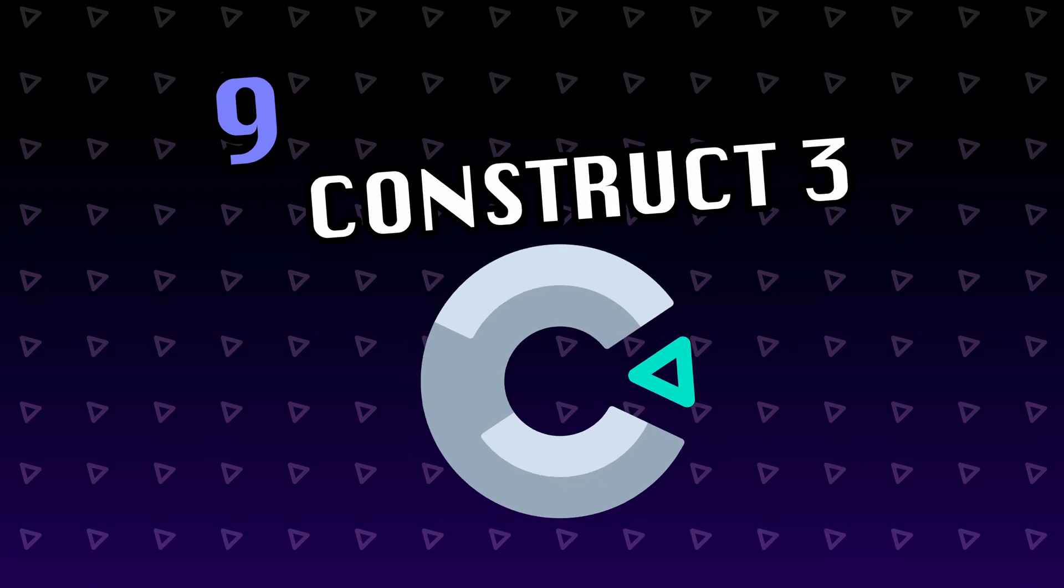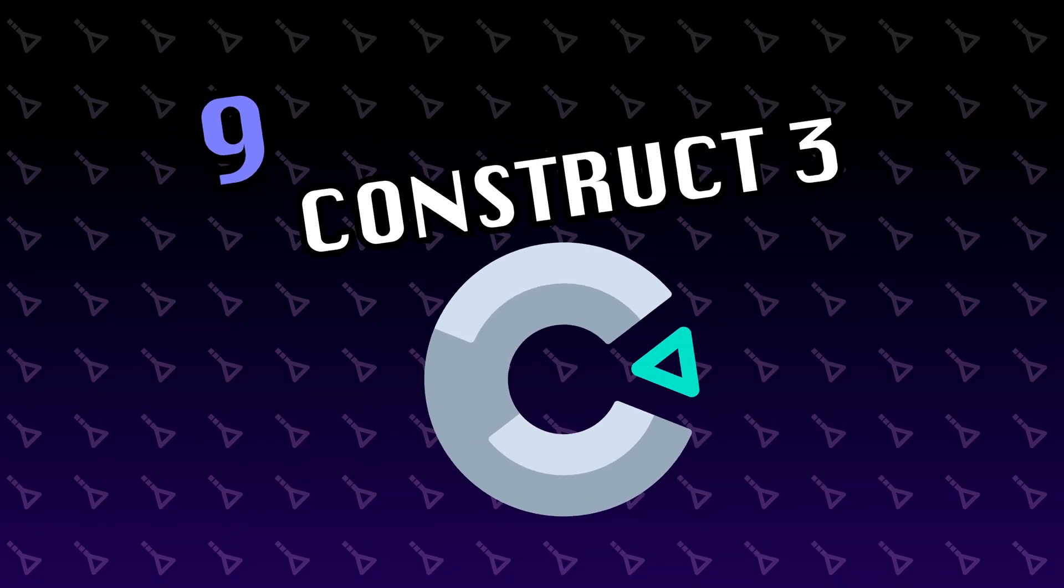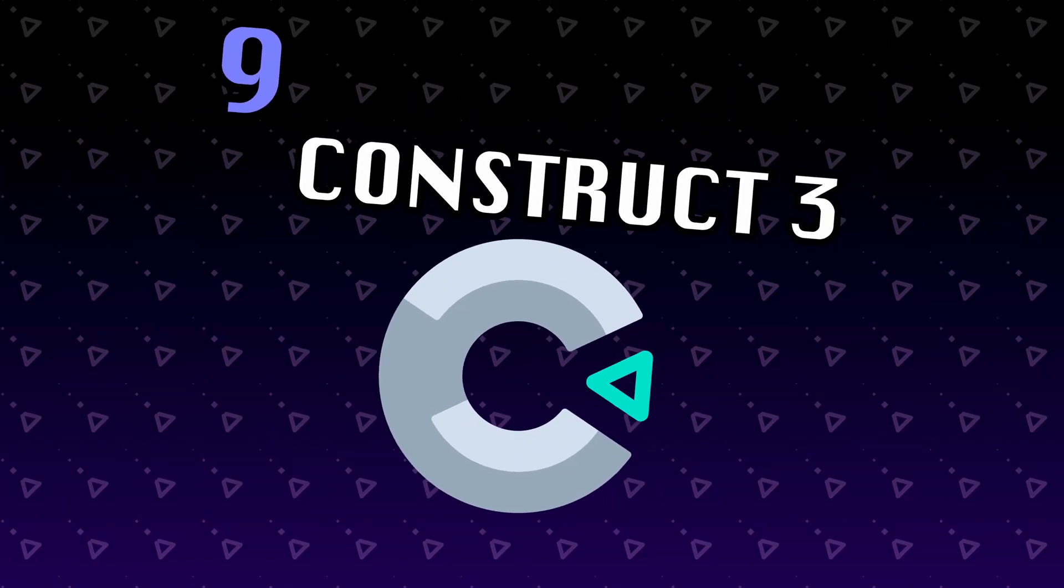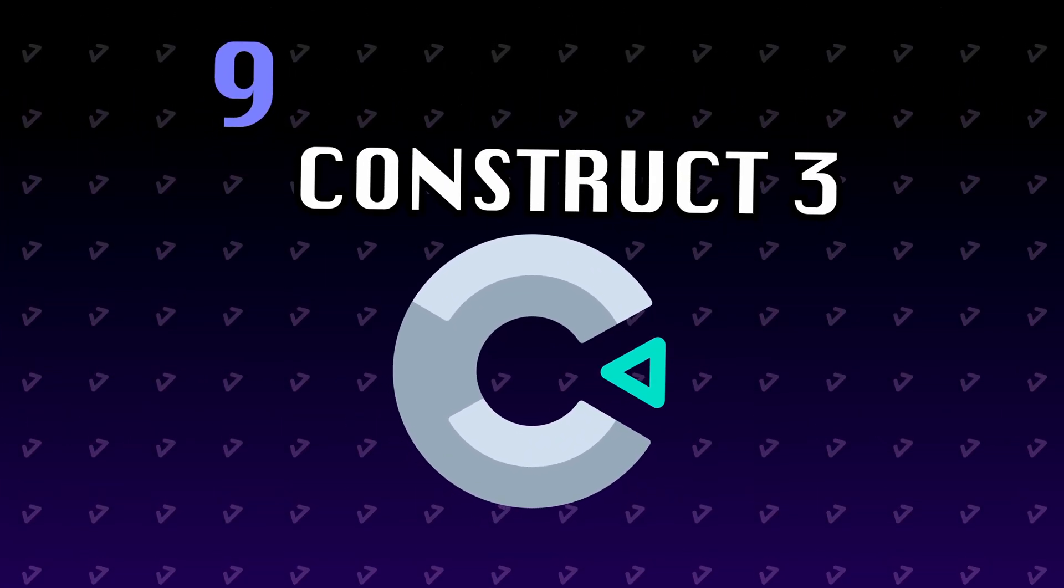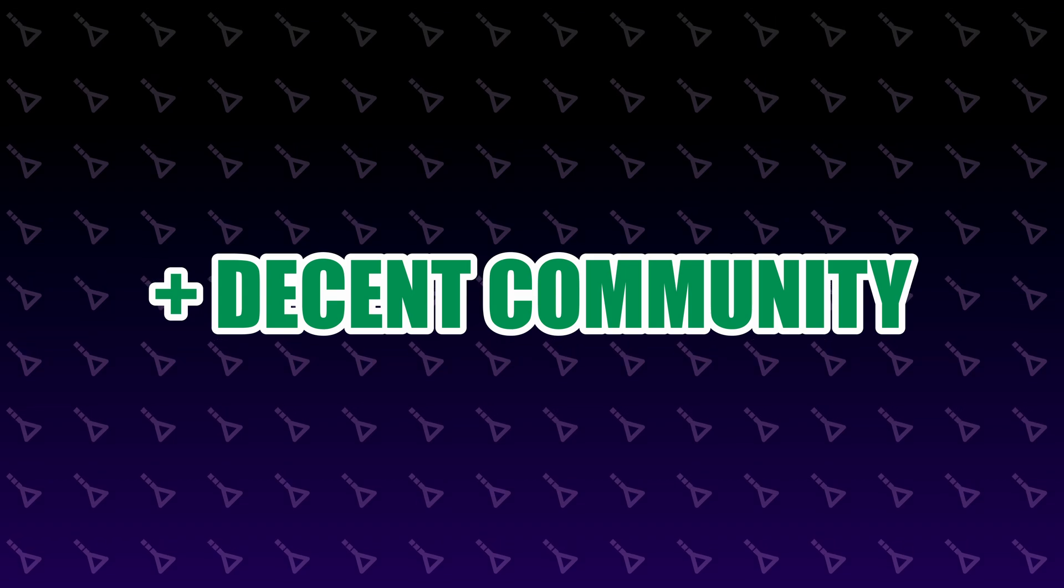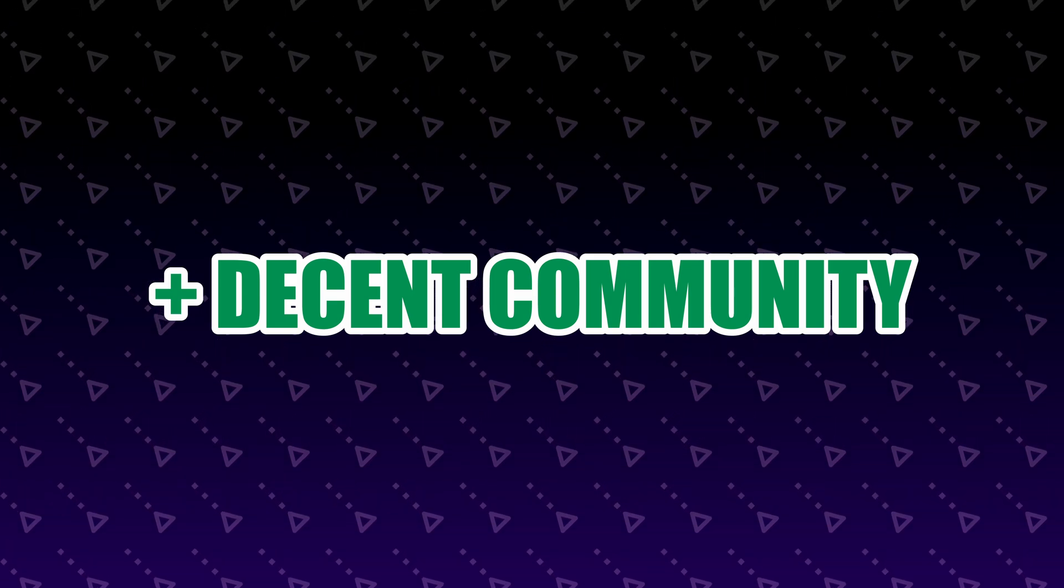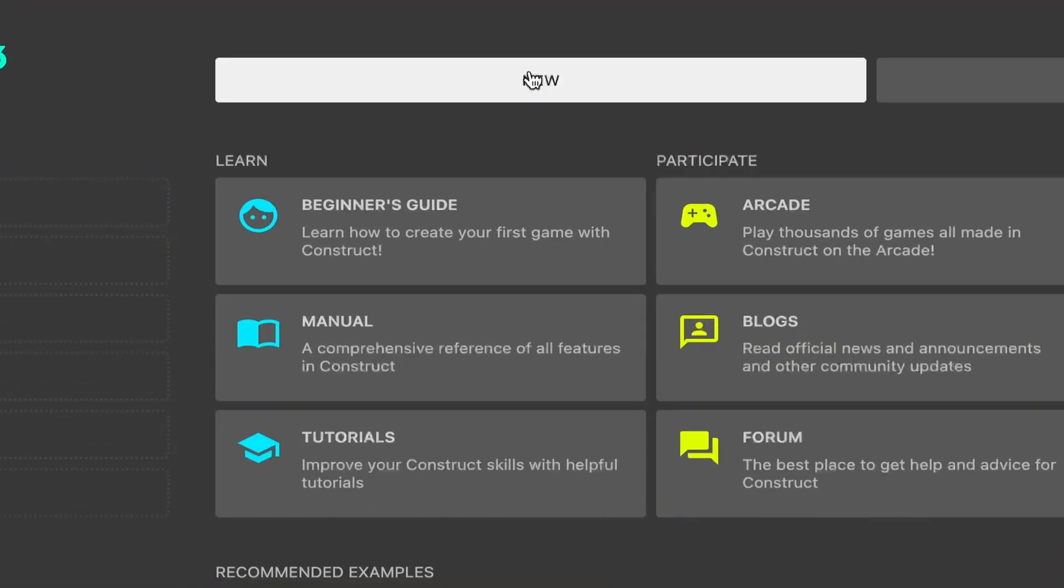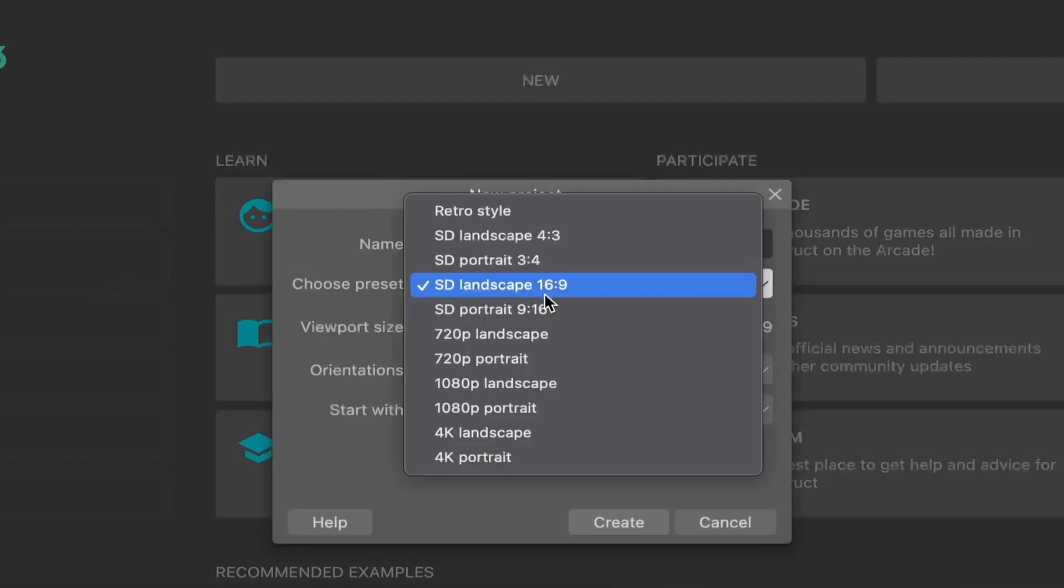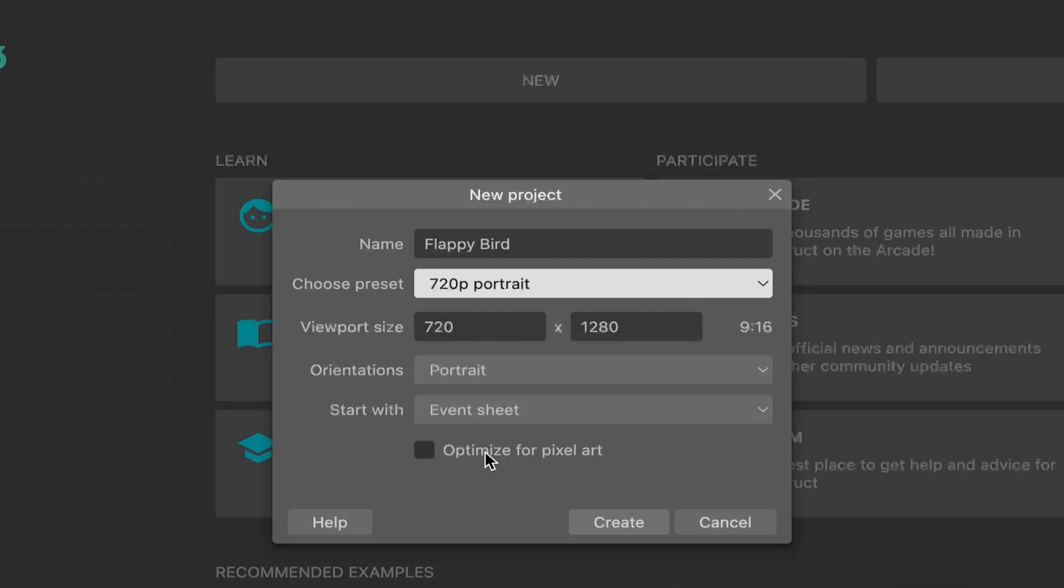Moving on, we have Construct, which is a completely web-based engine. I couldn't find any commercial games made with it, but there are a fair amount of tutorials on YouTube, although outdated. The latest release, Construct 3, is actually powerful and really easy to learn for beginners.